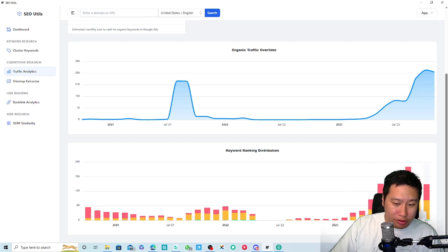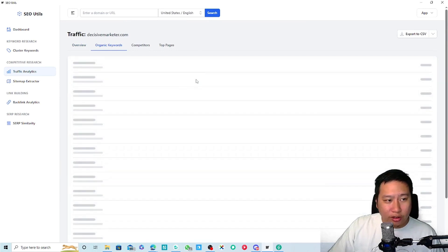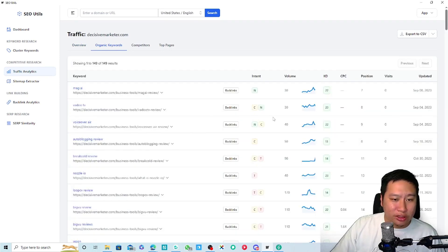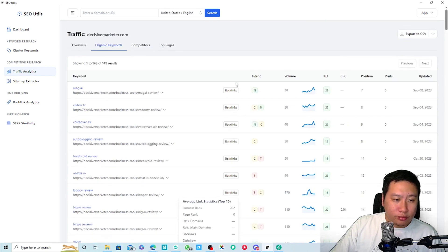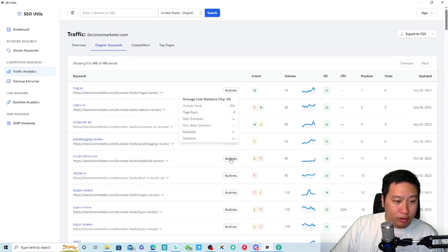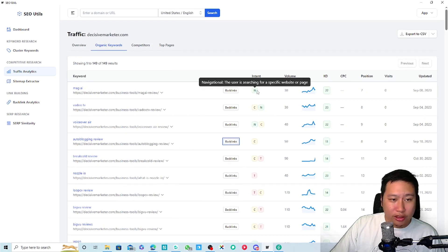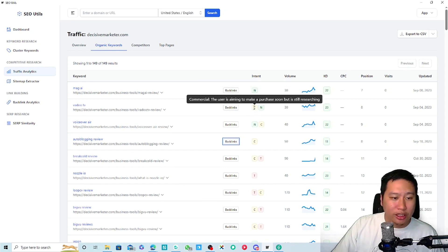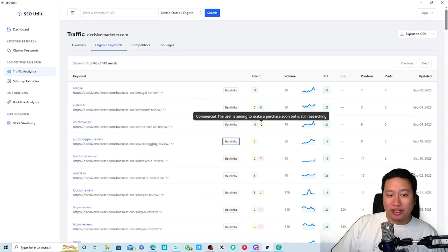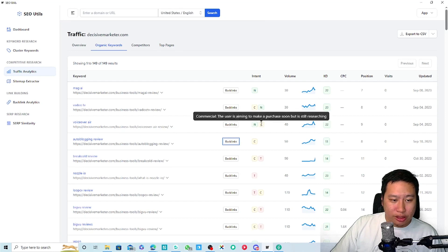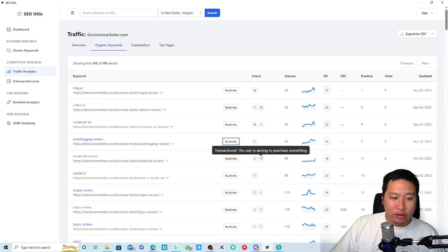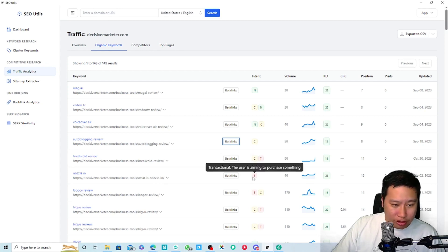Here is the keyword ranking data. We can see which keywords are ranking in the top five, and clicking on organic keywords shows keyword and search volume data. It also tells you the intent — navigational intent, commercial intent meaning the user may want to buy something, or transactional intent meaning they are looking to purchase.